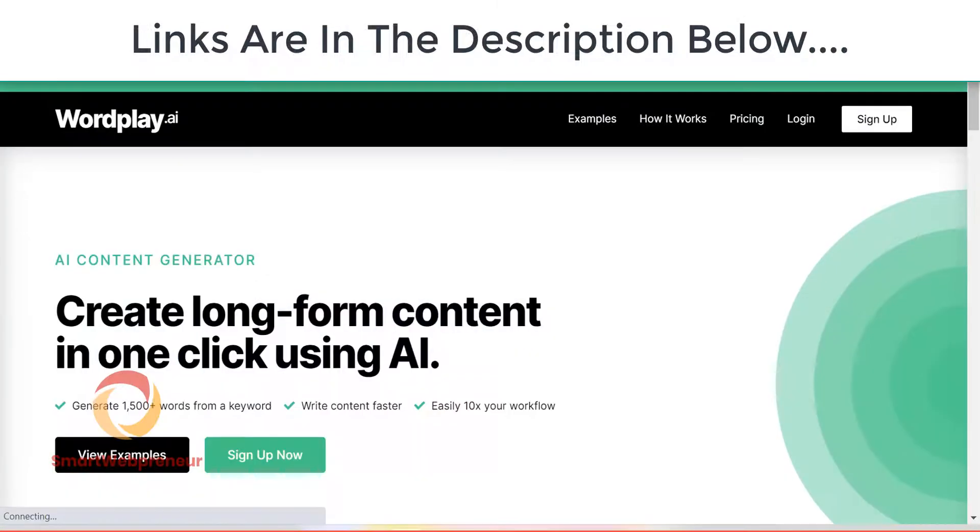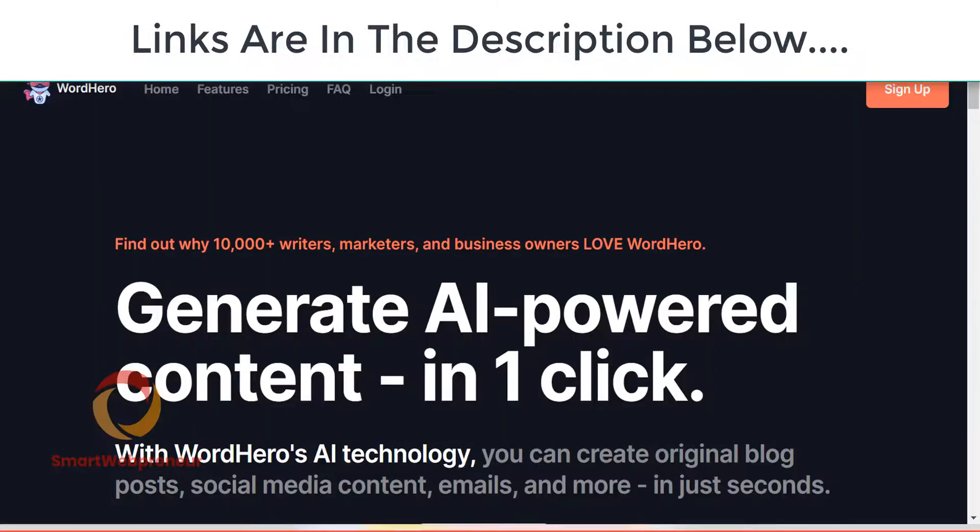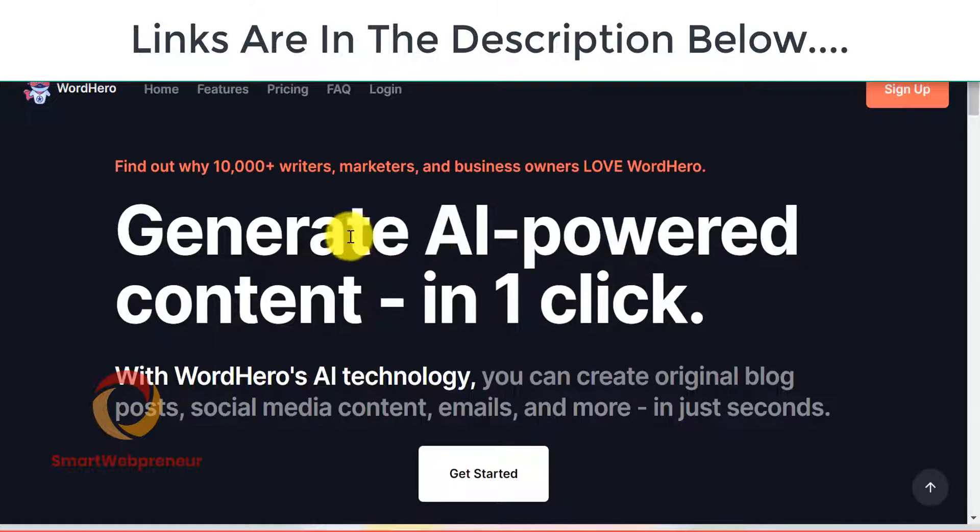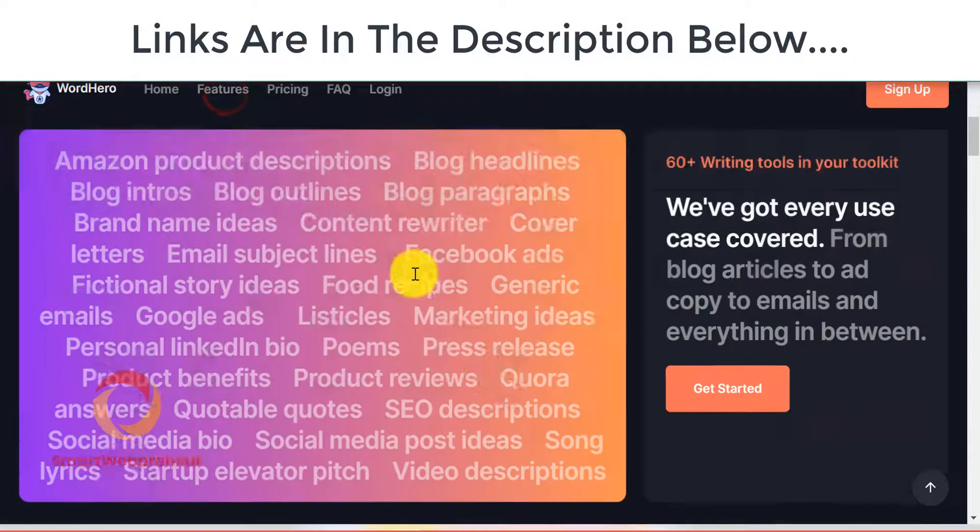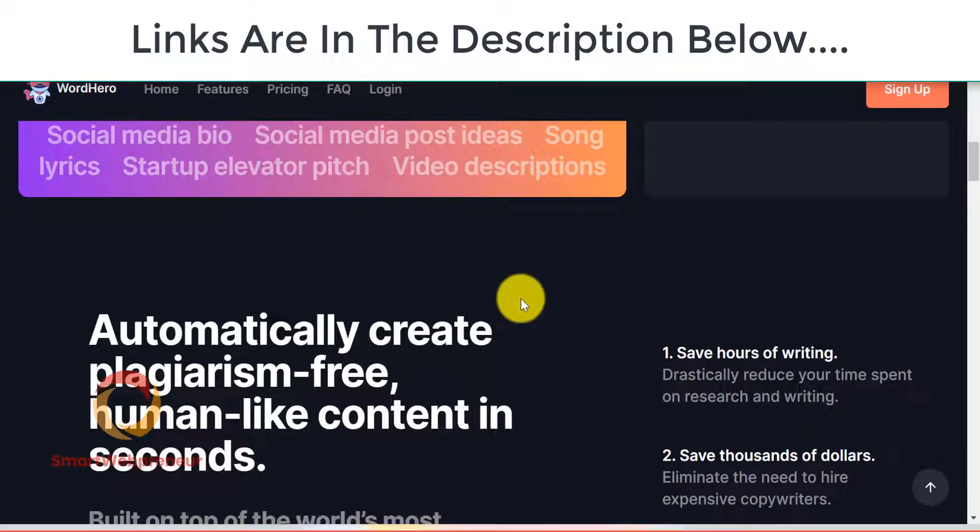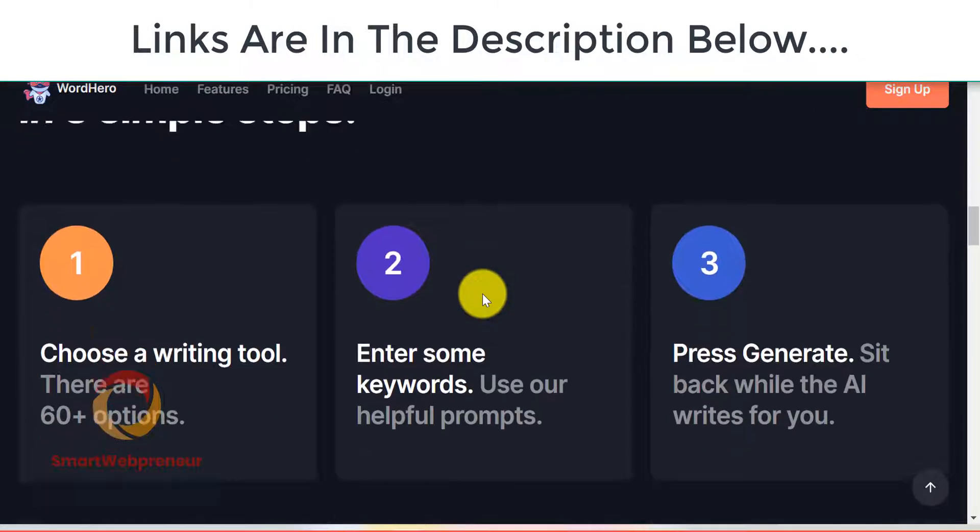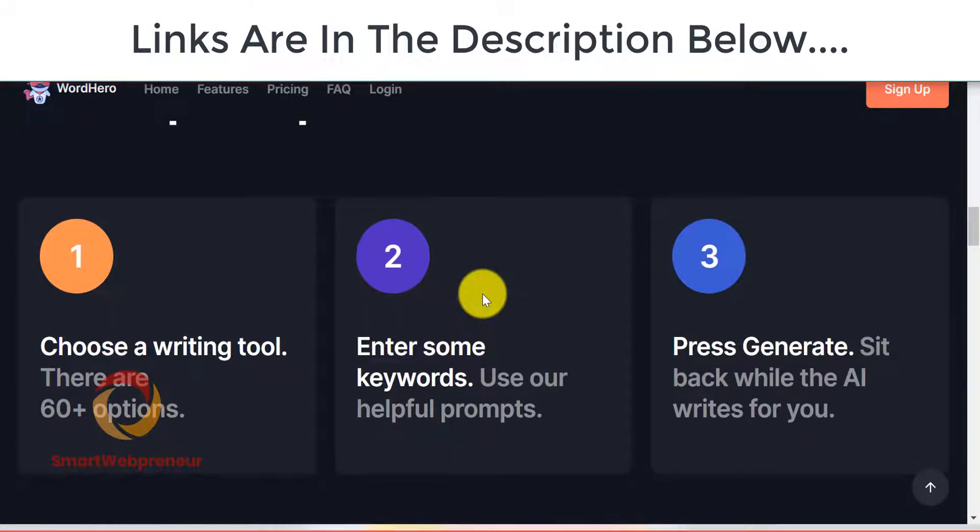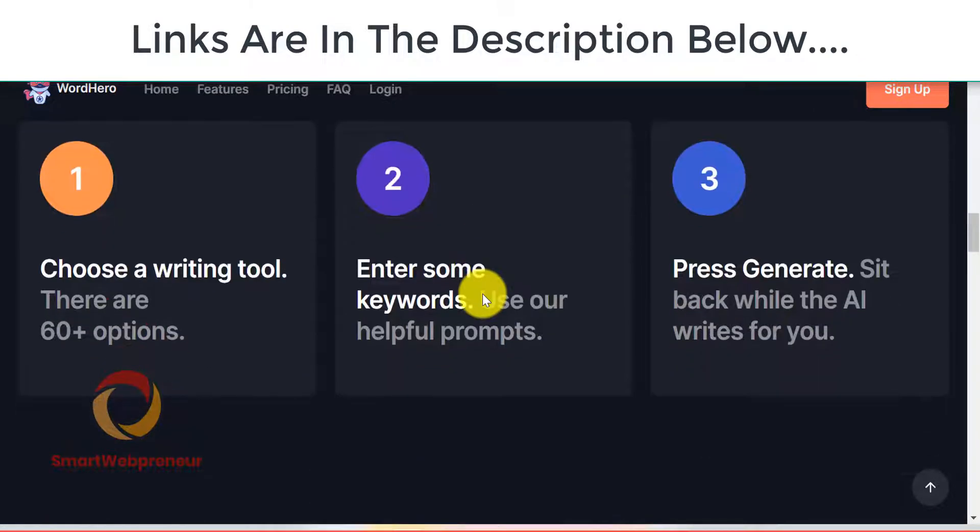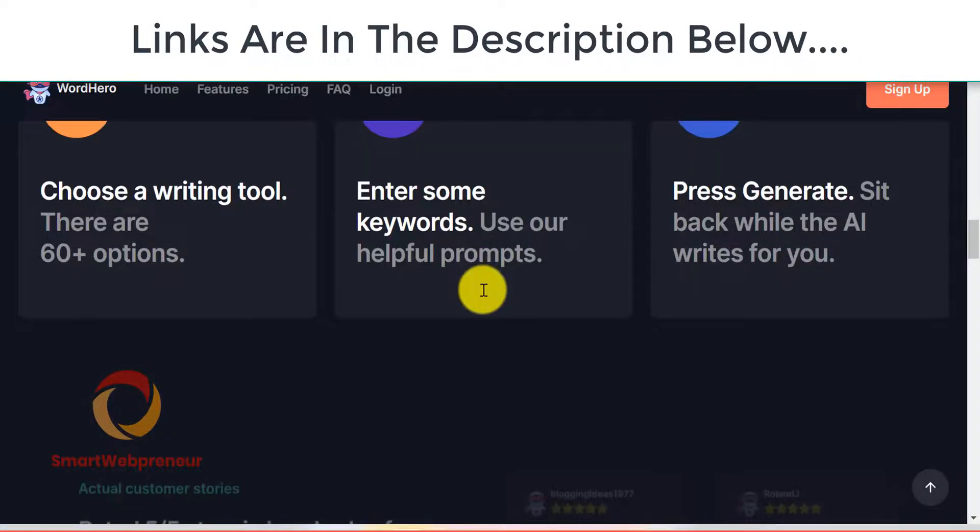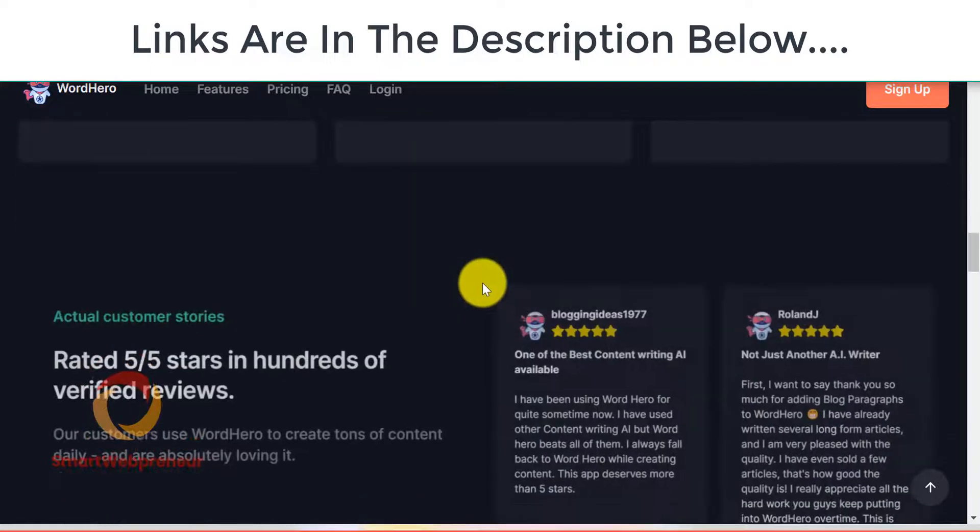So these are the main differences between WordPlay and Word Hero. If you want my recommendation, I would say go with Word Hero because it is a more versatile tool that offers better quality content and has a better user experience. Also, the price is very reasonable, considering that you get unlimited content generation with Word Hero.